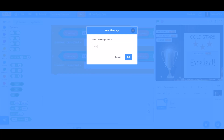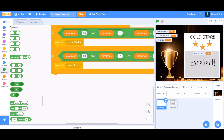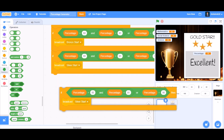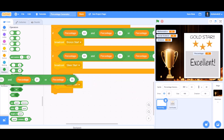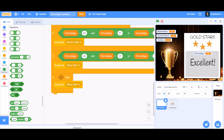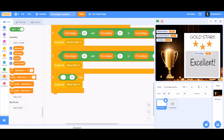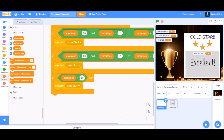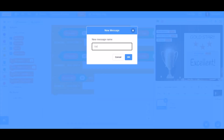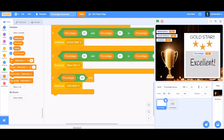Now broadcast a new message for silver star. Duplicate the block again for gold star — delete the long 'and/or' condition and just take a 'bigger than' sign: percentage bigger than 90. Then broadcast a new message named 'gold star'. The coding of the percentage block is now done.